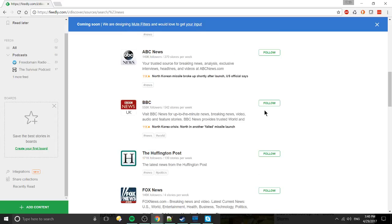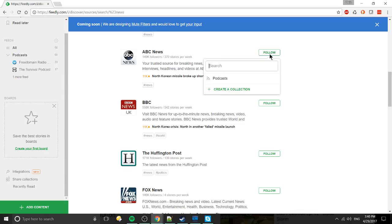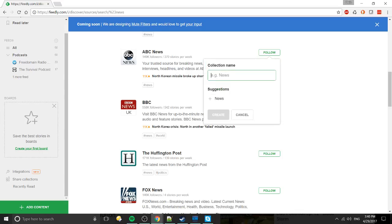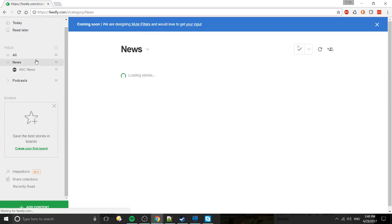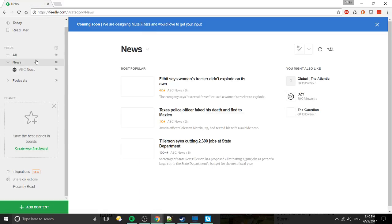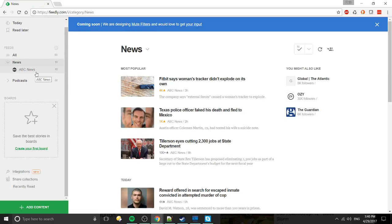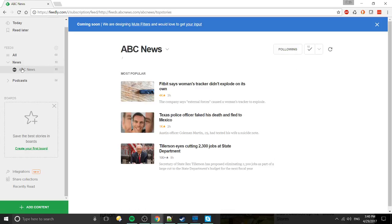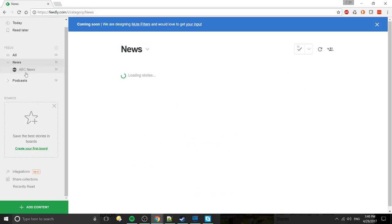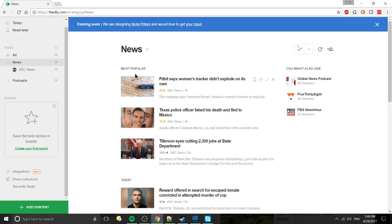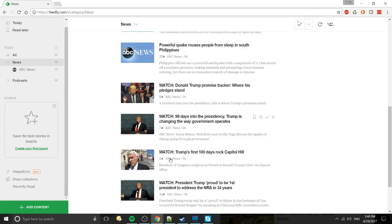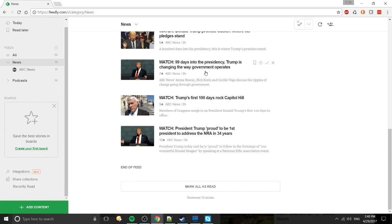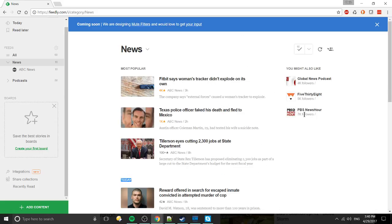So instead of just adding all of them, just grab the few that you do want. When you add them, I'll just go ahead and add one. You create a collection, so we'll just say news, create that, and then whenever you actually want to see the news from the sites that you enjoy, you go over here, click on your category, and it's going to show you the most popular ones by default. You can see the posts from today down here.